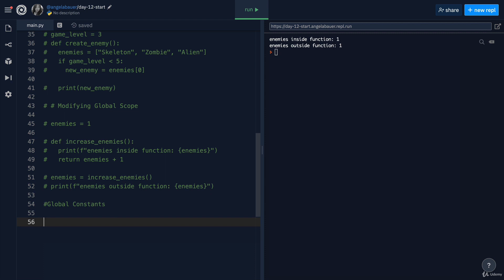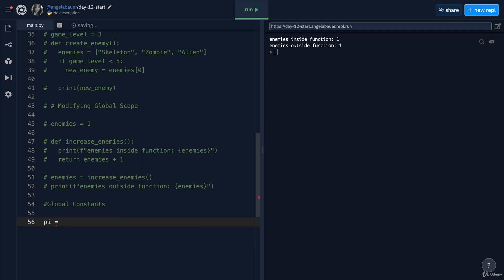Global constants are variables which you define, and you're never planning on changing ever again. It's just something like, for example, the value of pi, right?